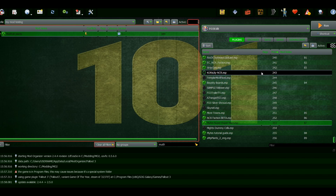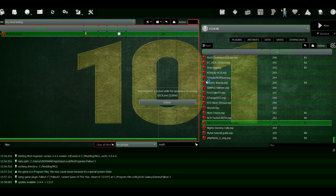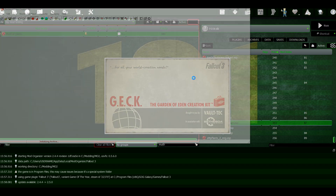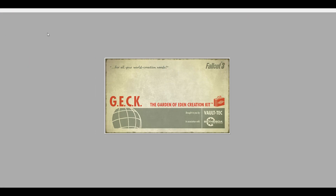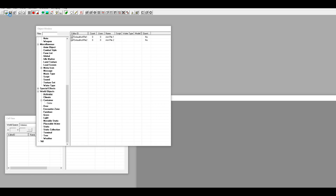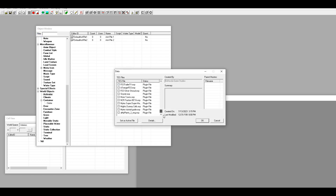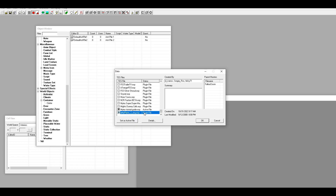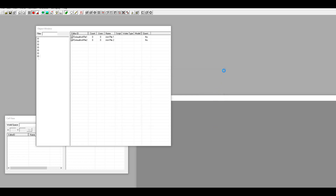Go ahead and open the GECK. We're going to click on our plugin, set it as active, and also check on this plugin but don't set it as active. Then hit okay and let these load up.